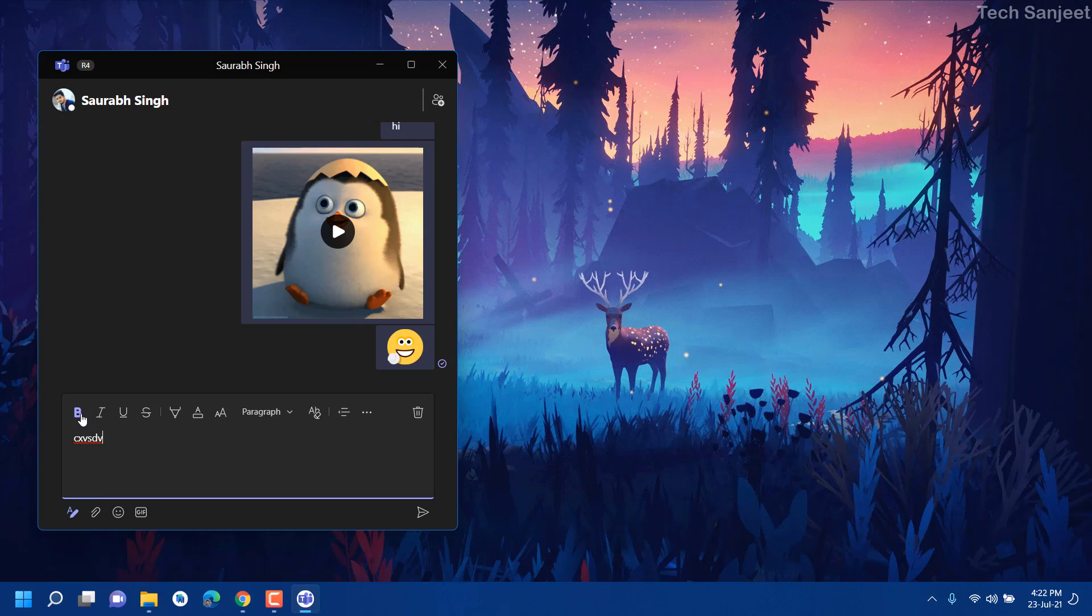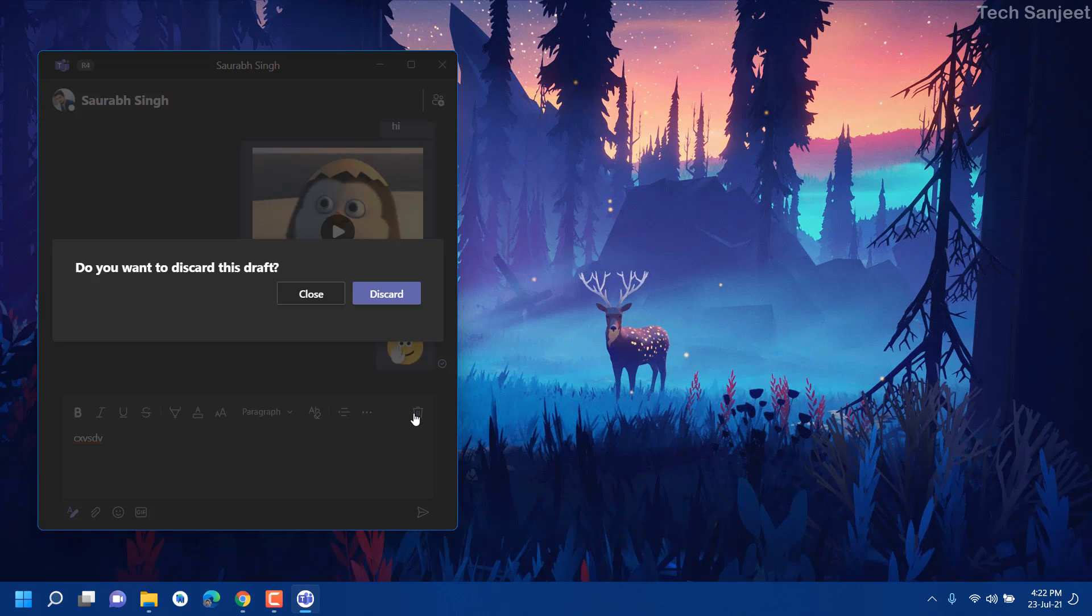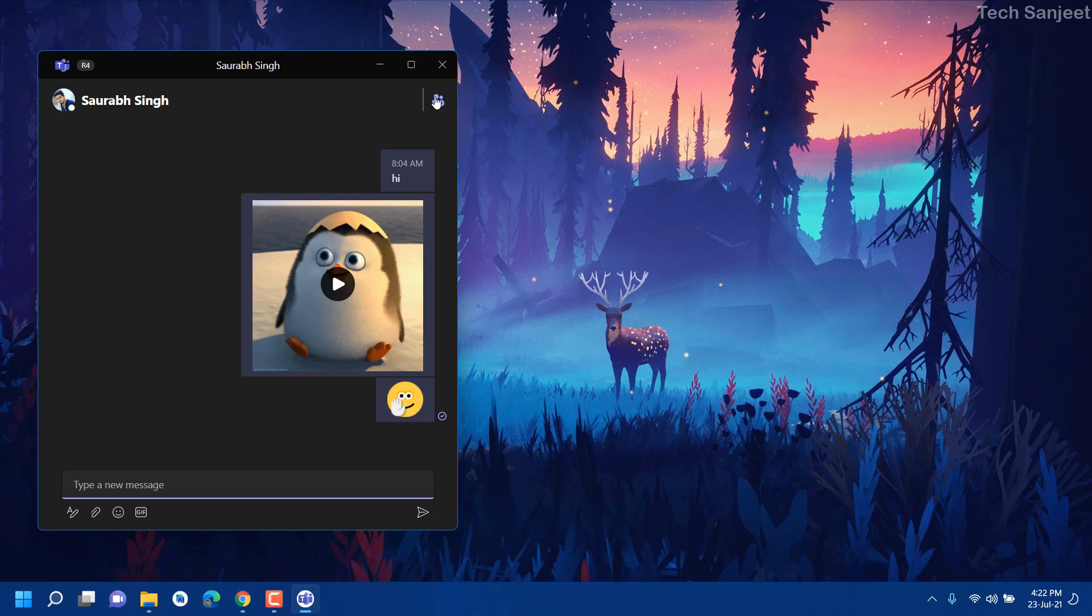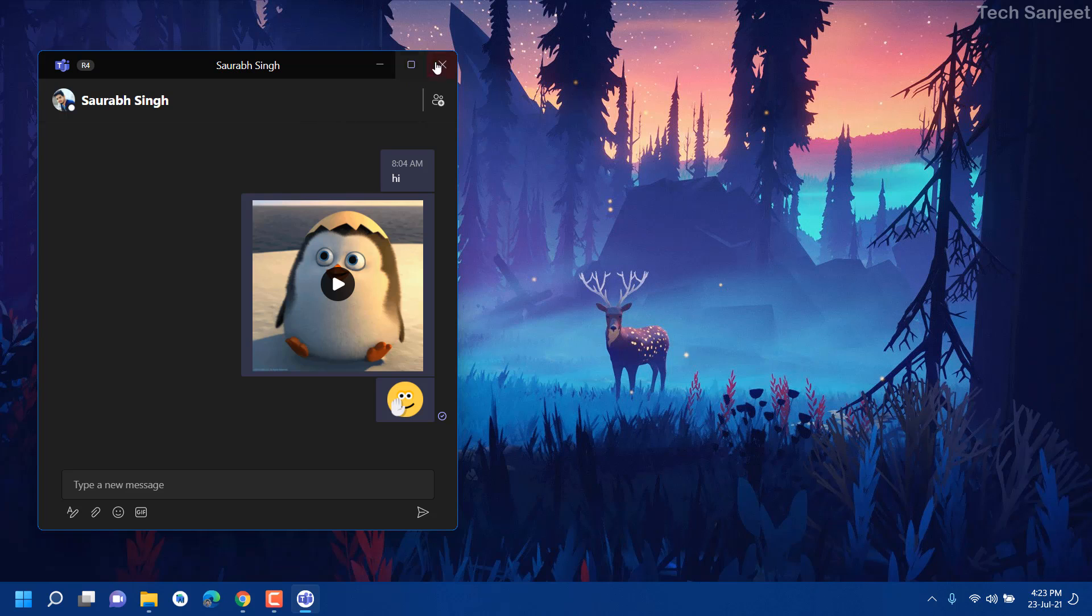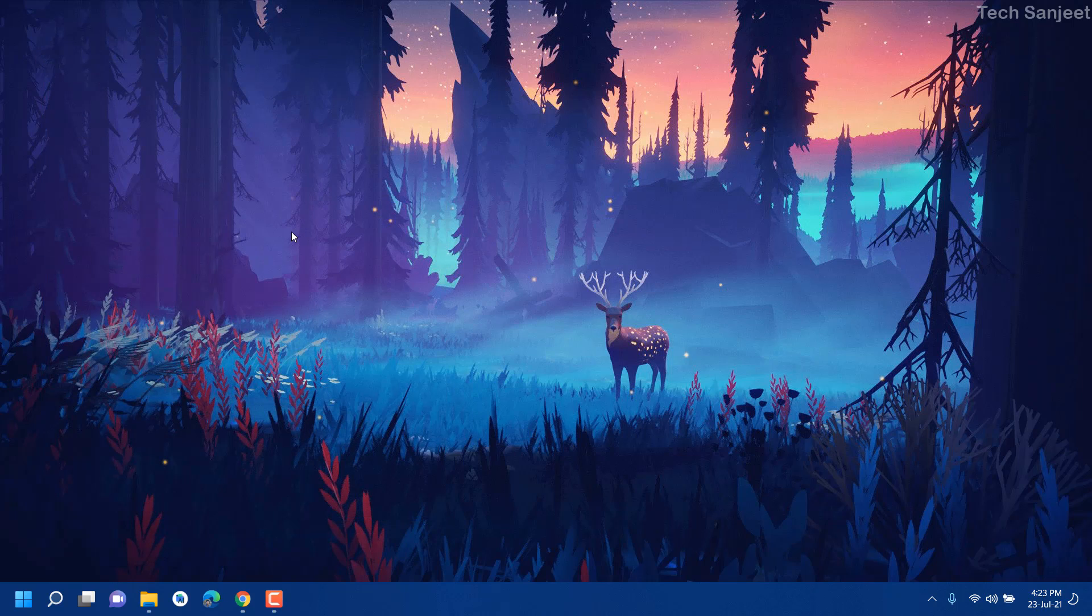All these things are here. You can also delete complete message and here you can see add people, you can add people to this group. That's how you can chat easily or if he responds.